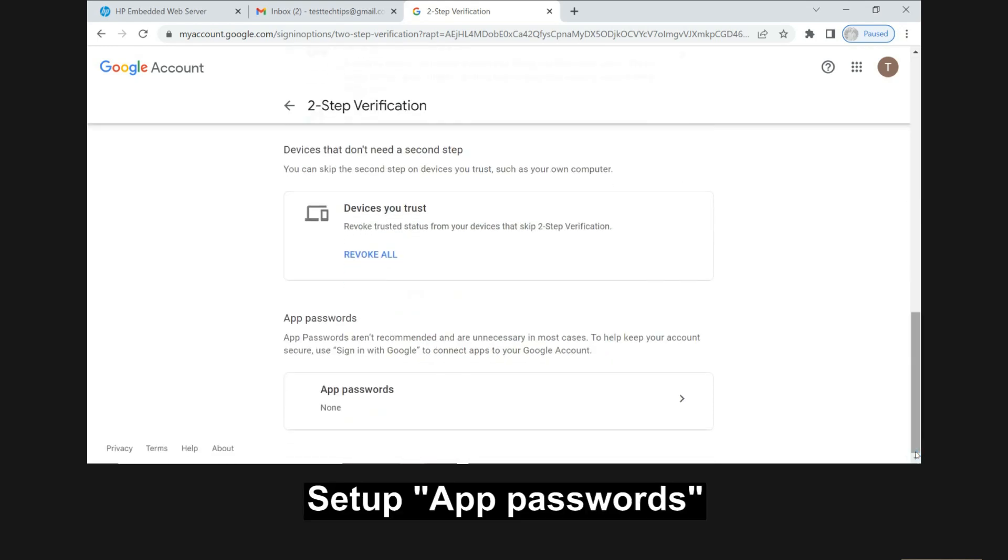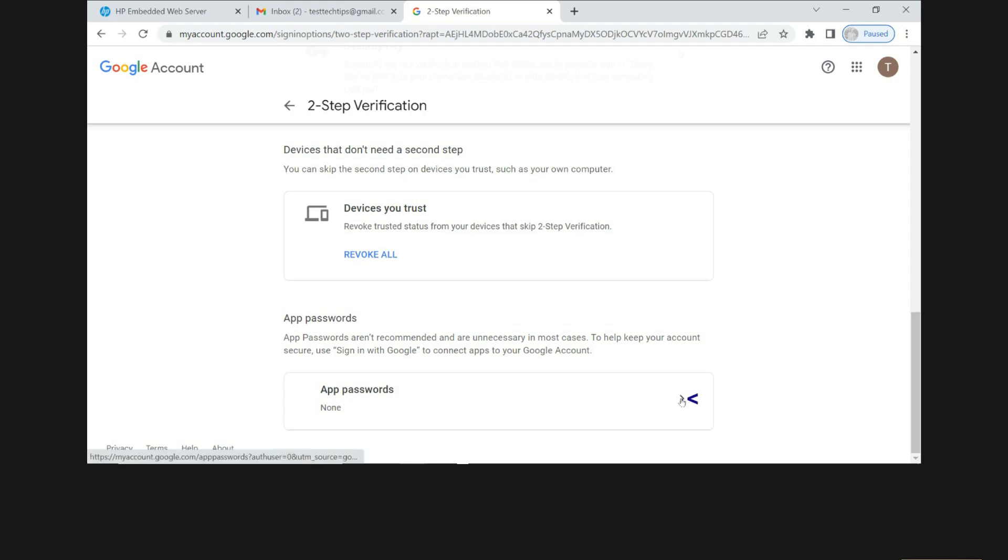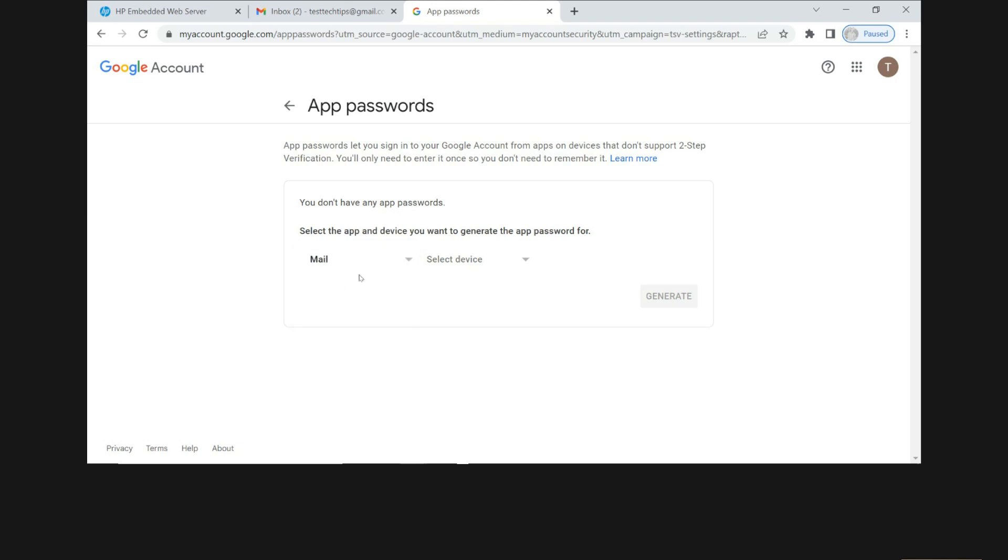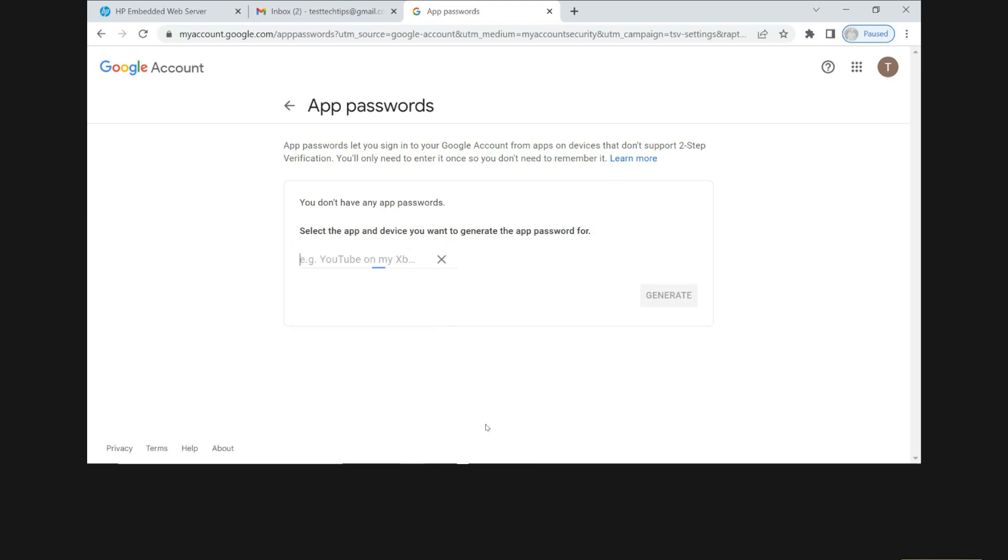The next step is to set up the app passwords. So select the app. Select mail. For the device, we'll put it as the HP Color LaserJet MFP 4303. Let's generate an app password.